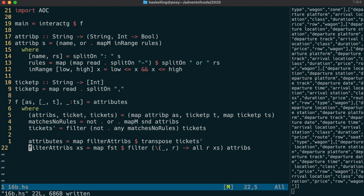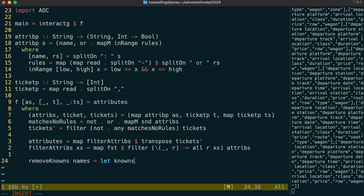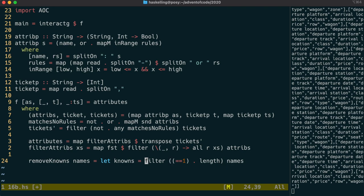So let's write a function that can remove any field where there's only one possibility from all the other fields, because we know that it can't be those ones. To get the list of known ones, we find the fields where there's only one possibility, that is that the list of possibilities has a length of 1.